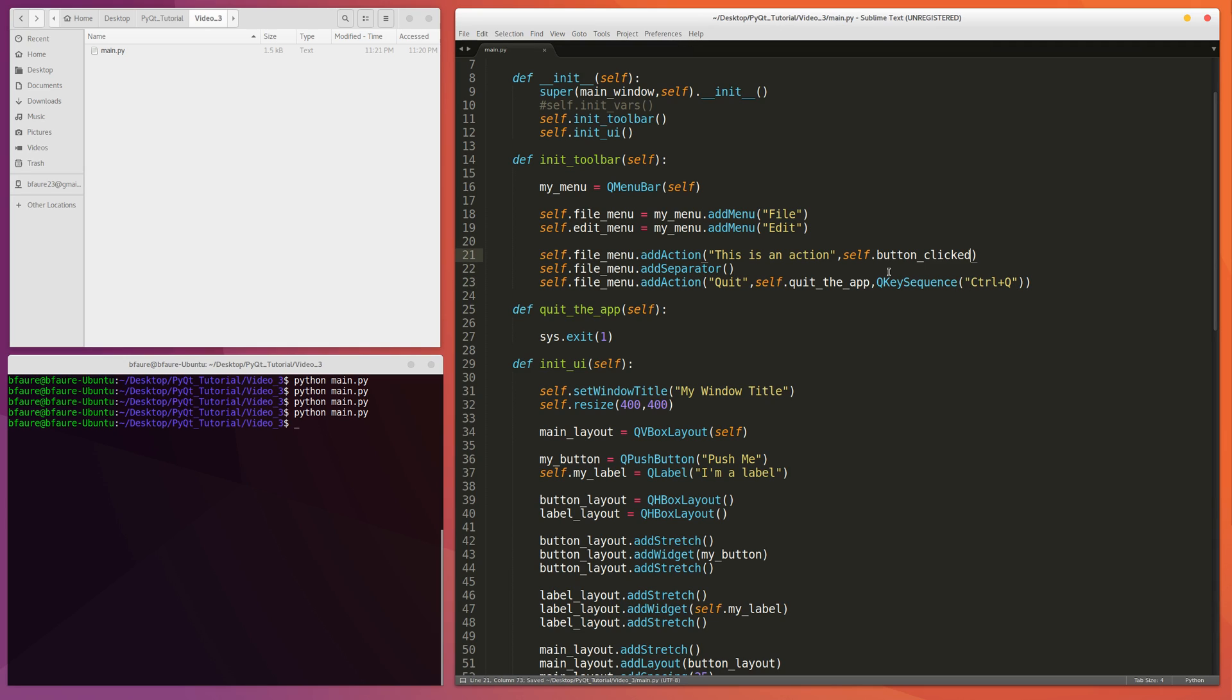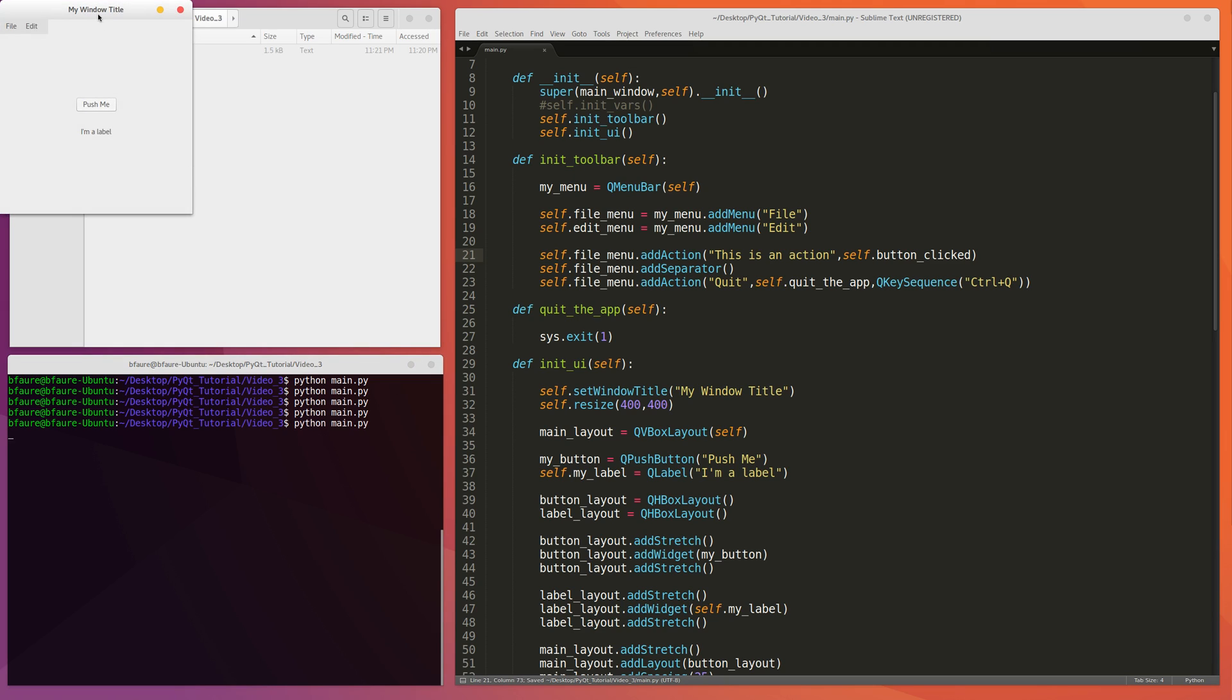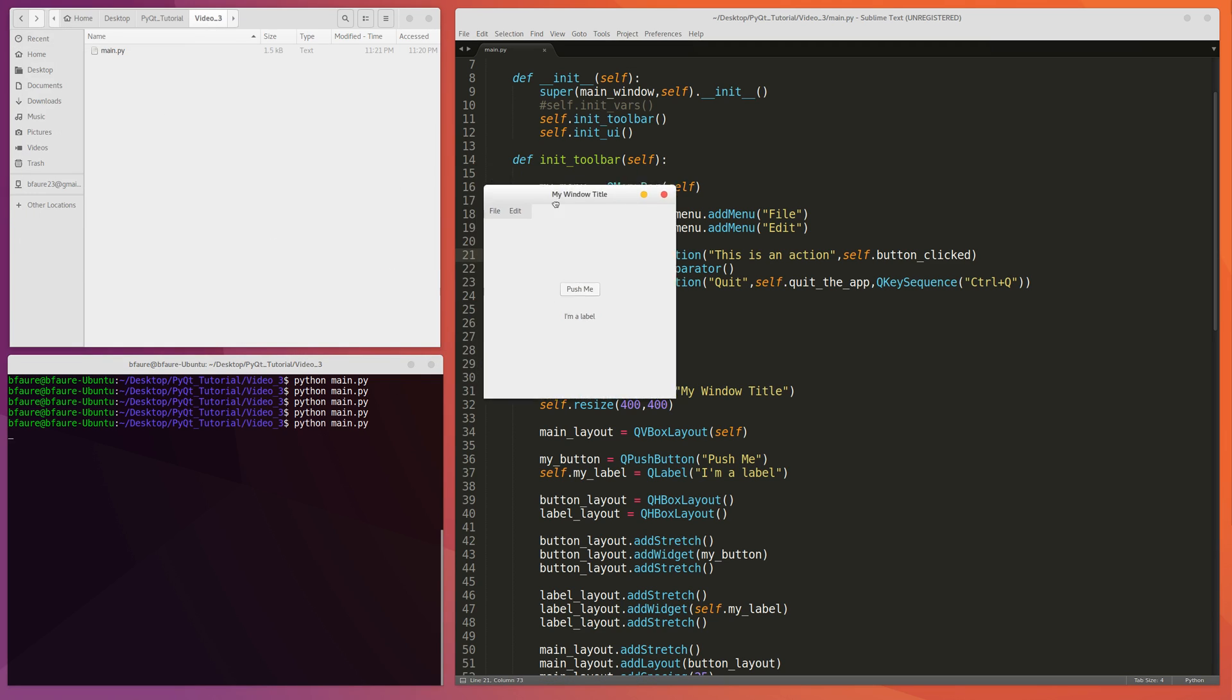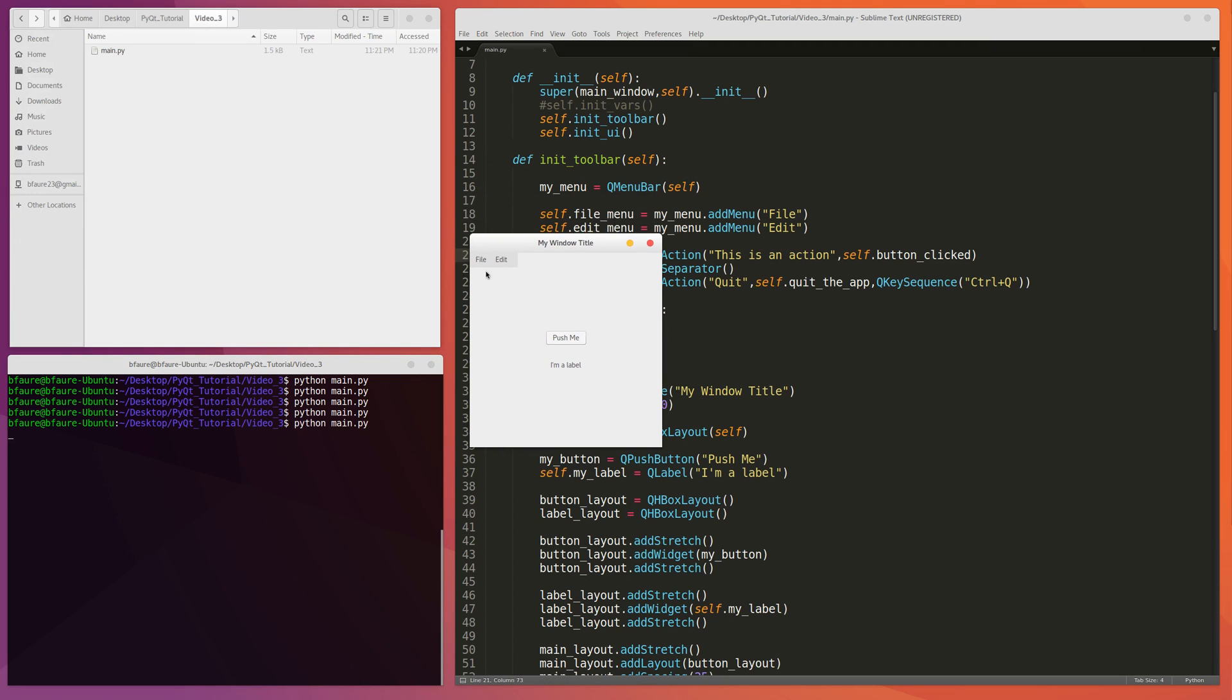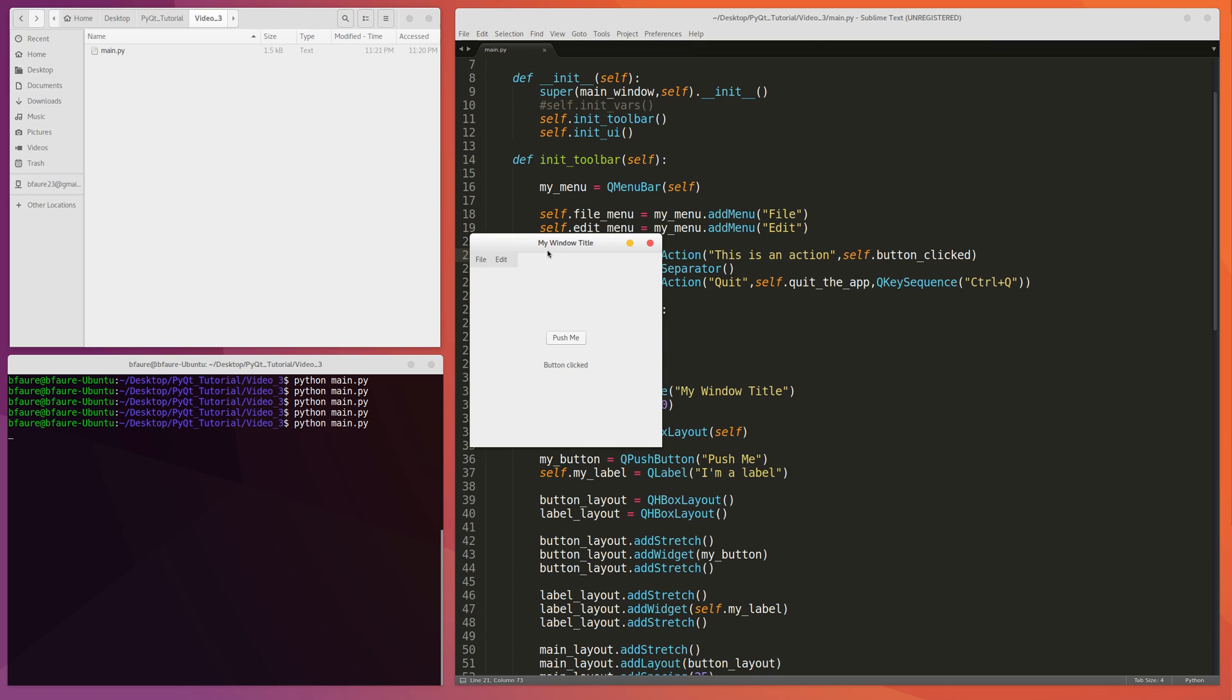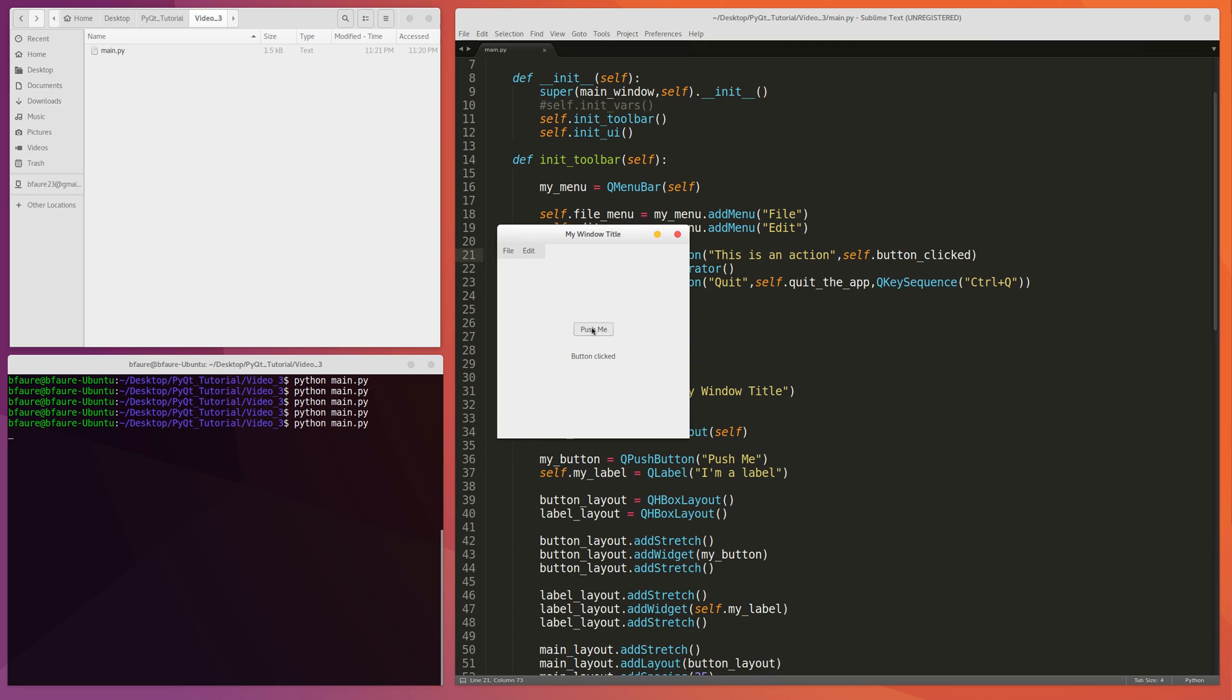And so if we run this, this is an action function right here. It should have the same exact action as the PushMe function. So we can test that out. Yep. Okay. So then that has the same action as the PushMe.